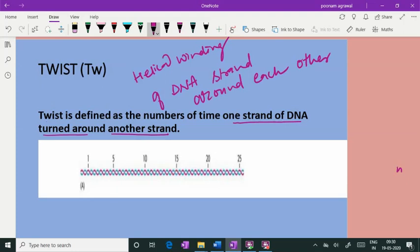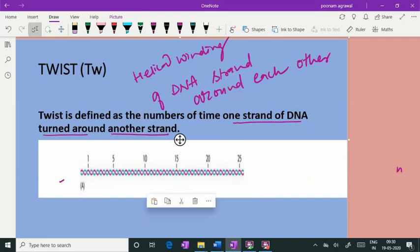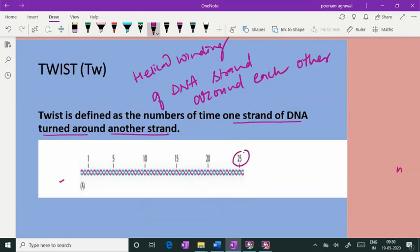In this double-stranded DNA, we have two strands — one is pink and one is blue — and if you count the number of times they are twisted around each other, it is 25. So the twist is 25 in this example.